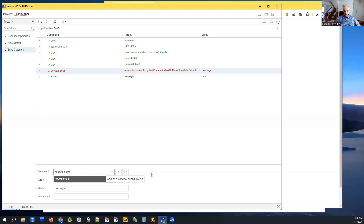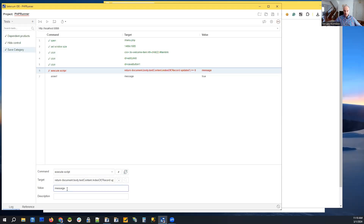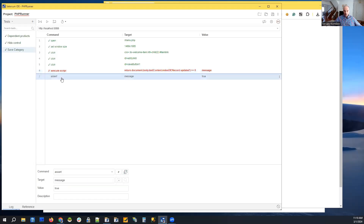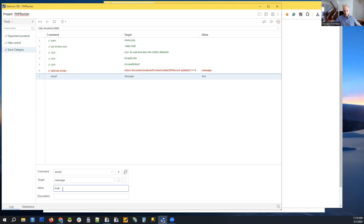I created this step manually. There are a bunch of commands you can use here, and our command is 'execute script'. The script checks for the text 'record updated' and sends the result to a variable named 'message'. On the next step we use the 'assert' command — the target is the 'message' variable and the value is 'true'. If the value is true, meaning that message appears on the page, our test is successful.